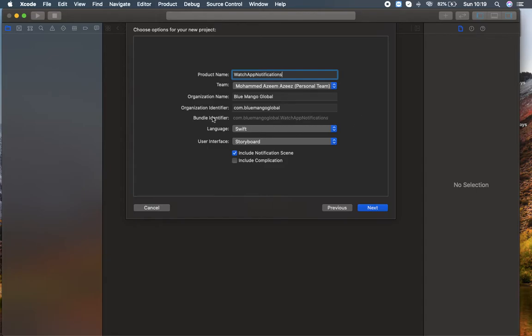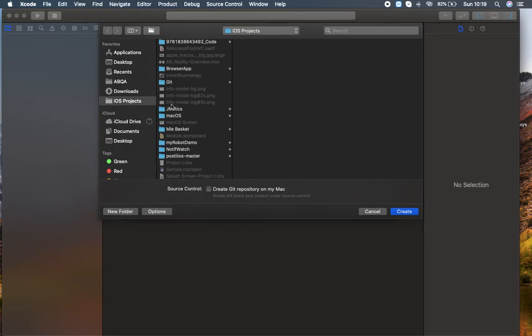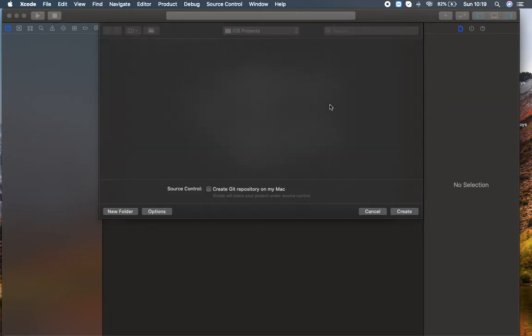Here I'm going to select the language as Swift and for user interface I'm going to select Storyboard — I'm not going to use SwiftUI here. And make sure that you check 'Include Notification Scene'. If you uncheck this and click next, there will be no notification scene inside your storyboard. You can add it manually, but I recommend clicking this. Make sure you check this and click next. I'm going to save it in my iOS project folder and create the project.